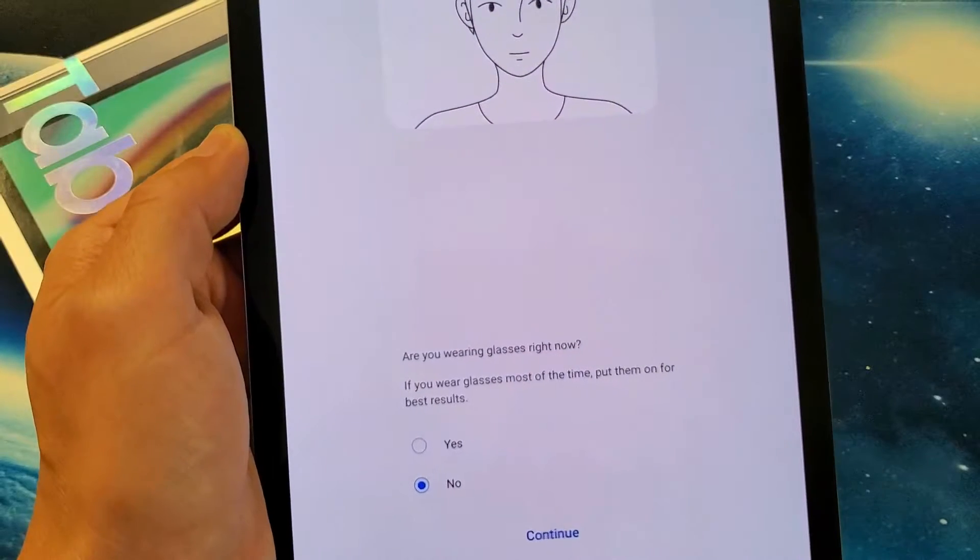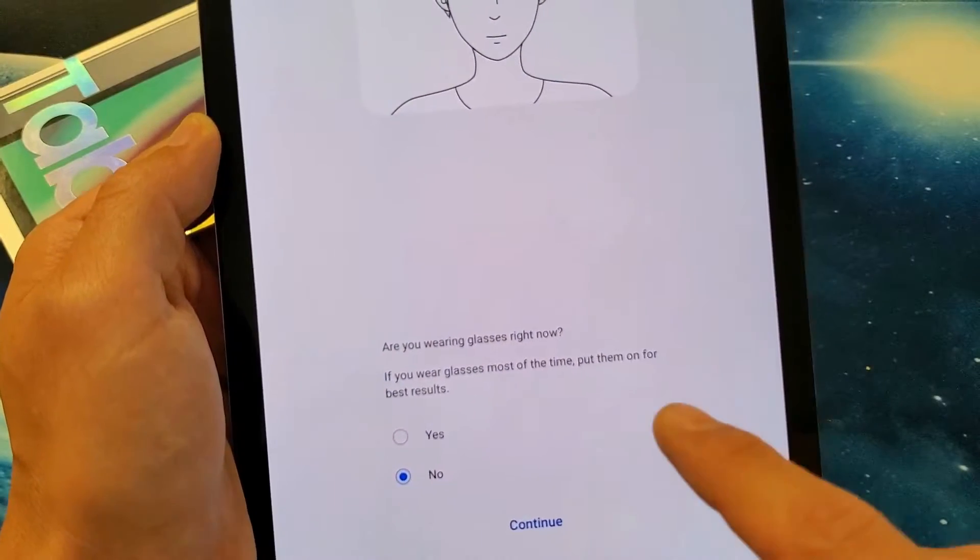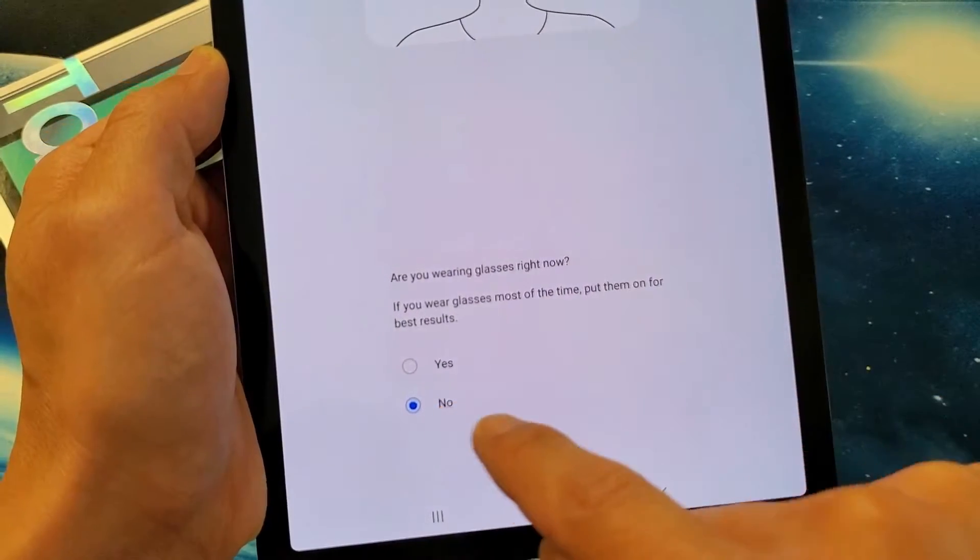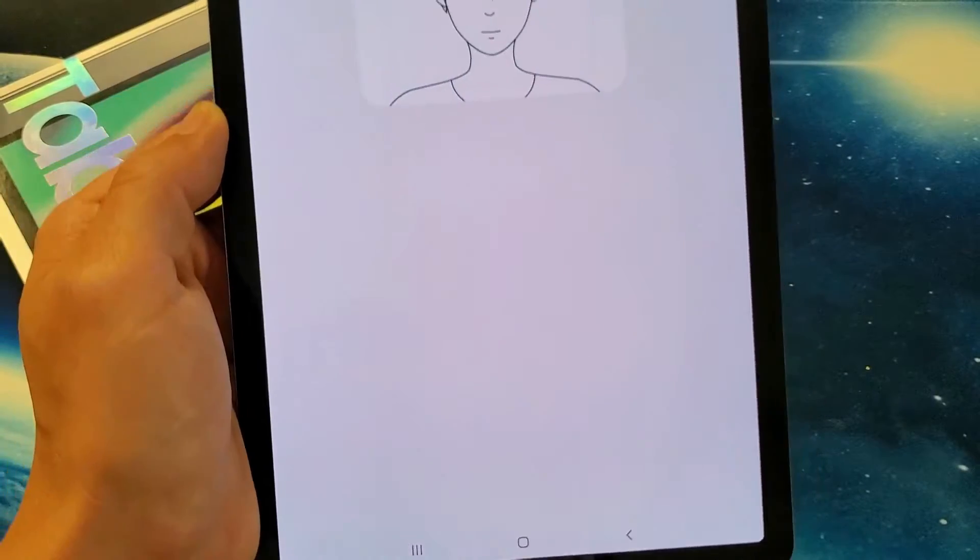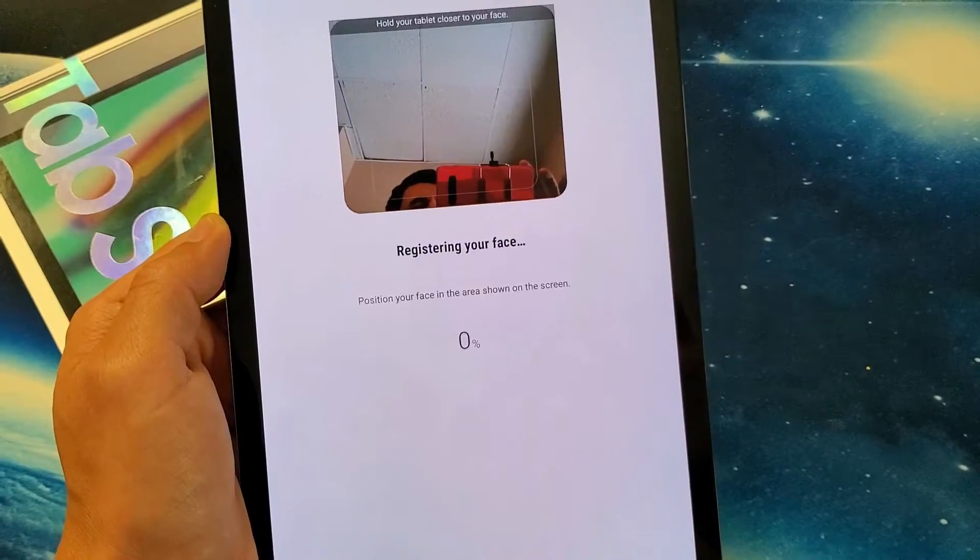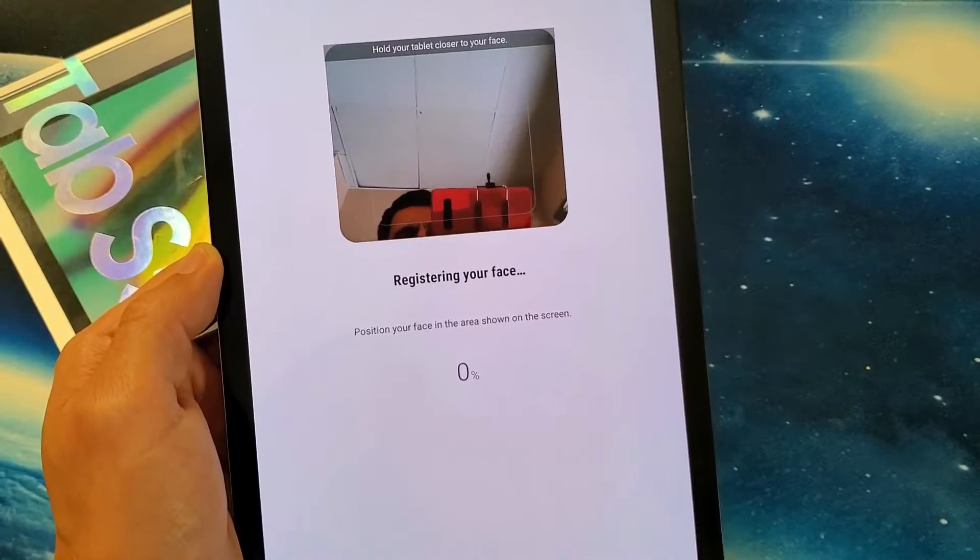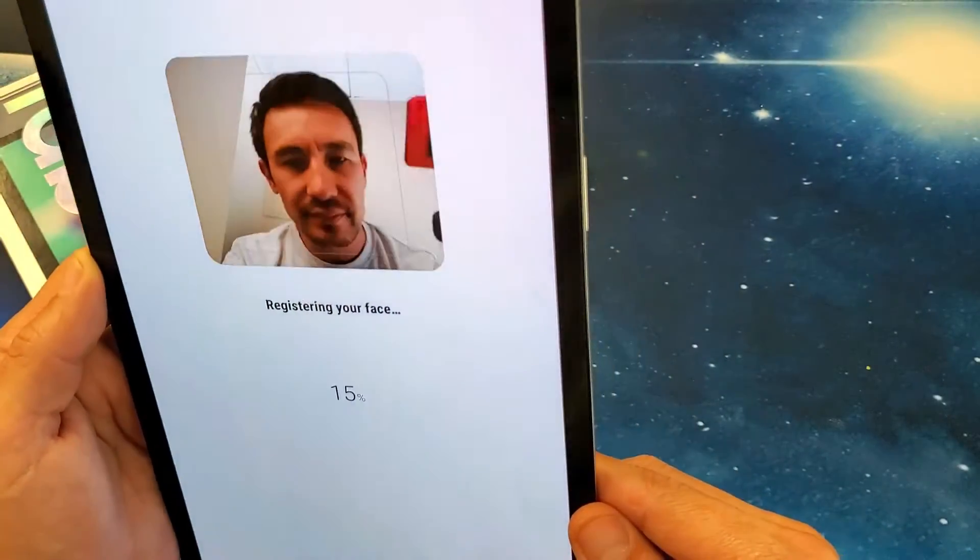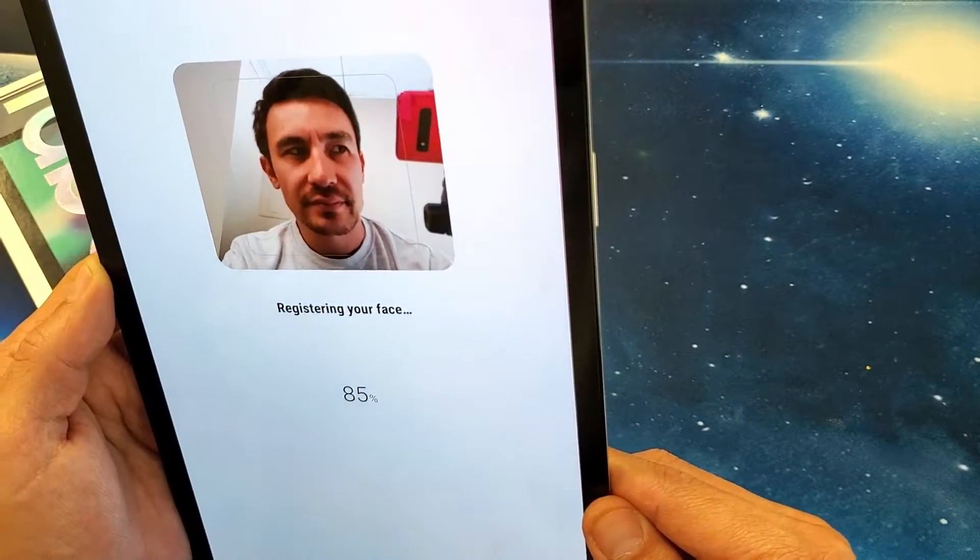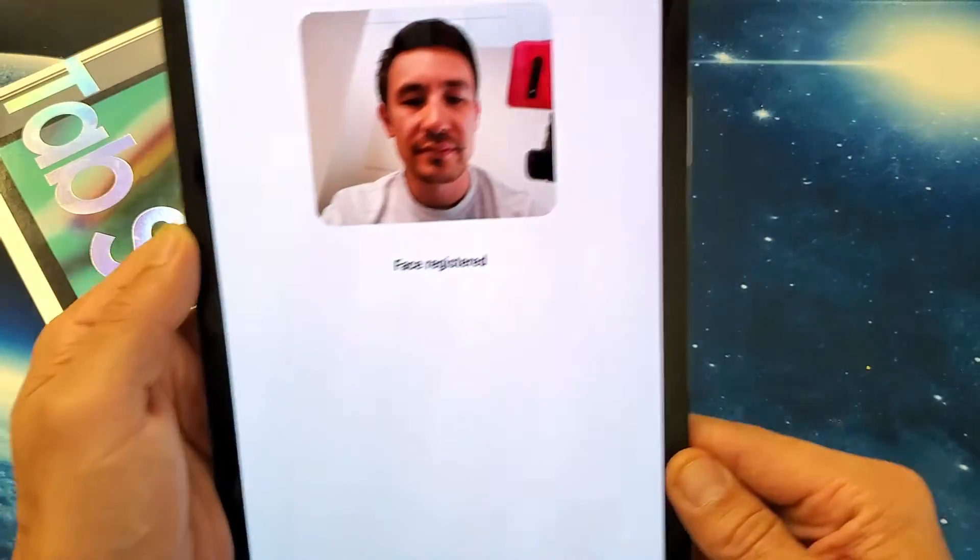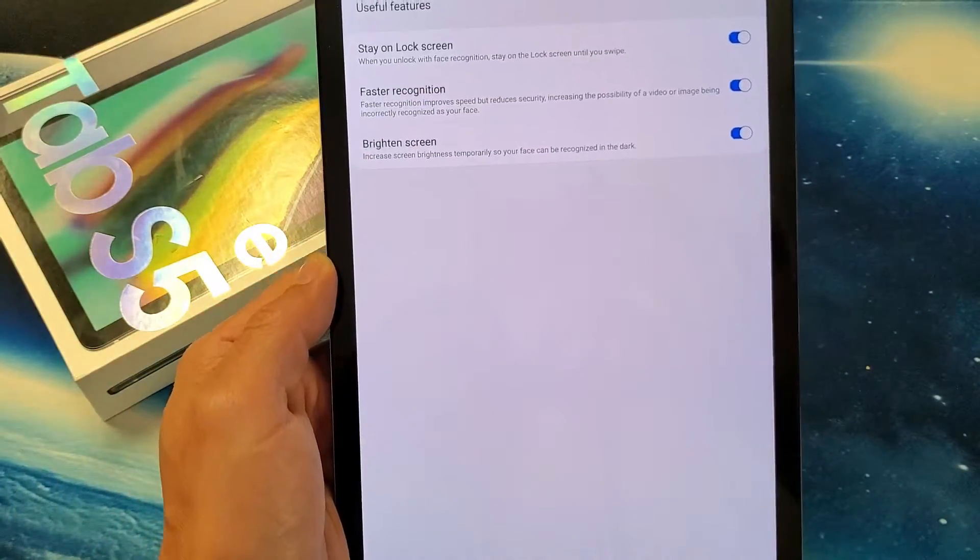Now it asks me, are you wearing glasses? I am not wearing glasses, so no. I'm going to click on continue here. Now I need to register my face here. Face is registered.